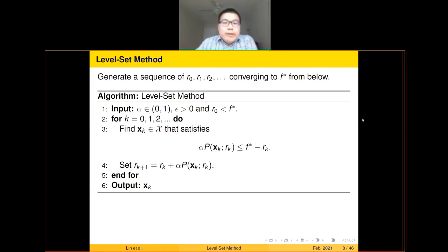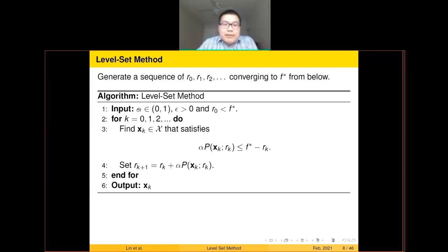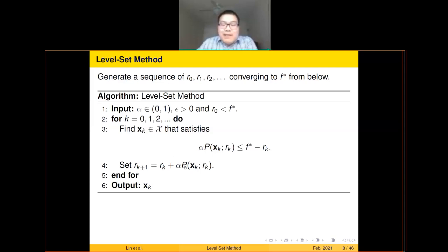Here is the level set method in general. The basic idea: begin with a lower estimate R0 of F-star, then generate a sequence of level parameters R1, R2, and so on, converging to F-star from below. In each iteration, find a solution XK such that alpha times P(XK, RK) is less than or equal to F-star minus RK. If that holds, update the level parameter: RK+1 equals RK plus alpha times P. This ensures the sequence always stays below or equal to F-star.